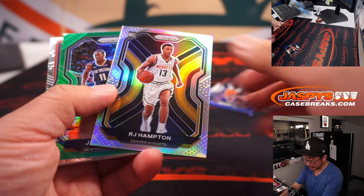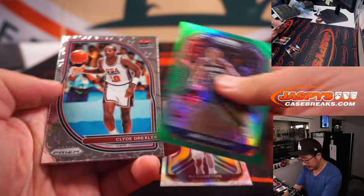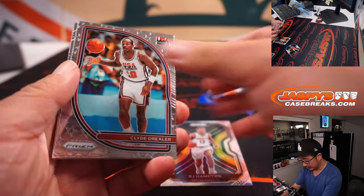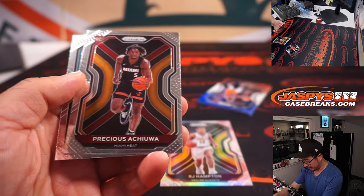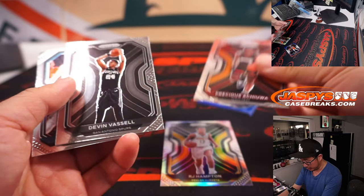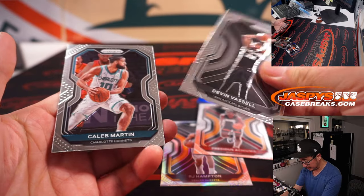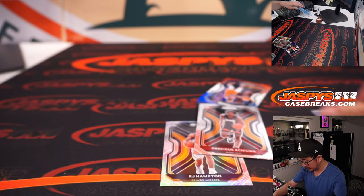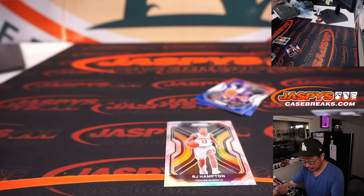And a rookie R.J. Hampton. All right, I'll take a rookie silver. This is Precious Achua, Devin Vassell, Caleb Martin.